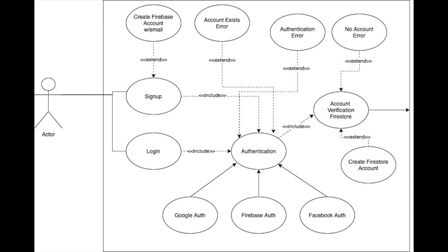Now, when you see an arrow that says extend, that's a case that might happen. So, for instance, on the sign-up, we've got create Firebase account with email. If they're signing up, they might want to enter their email, enter their password, and create an account with Firebase.